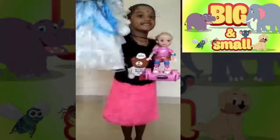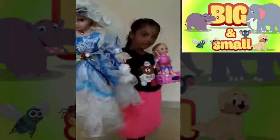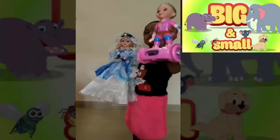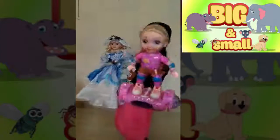This is a big doll. This is a small doll.